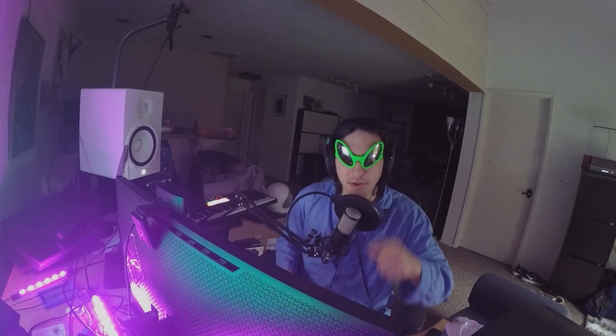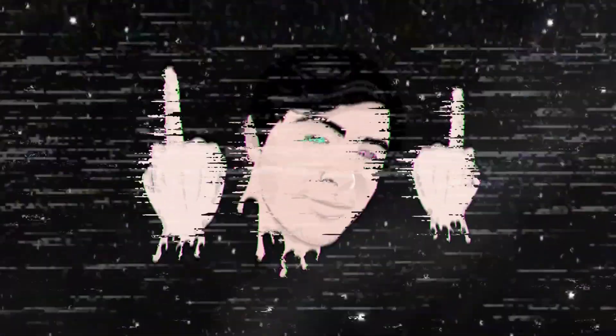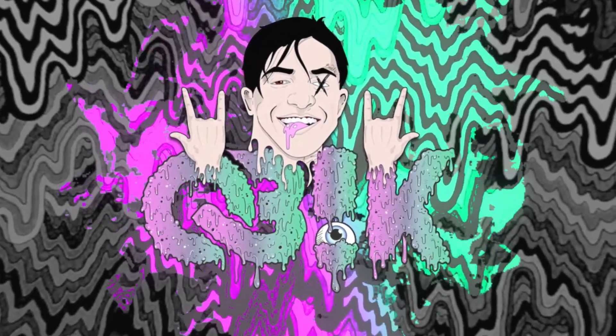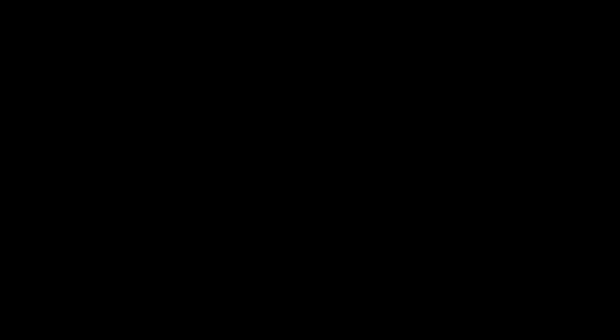We're just going to break it down for you so you can get the most out of the Vital wavetable editor. All right guys, we are back here with the Vital init preset.